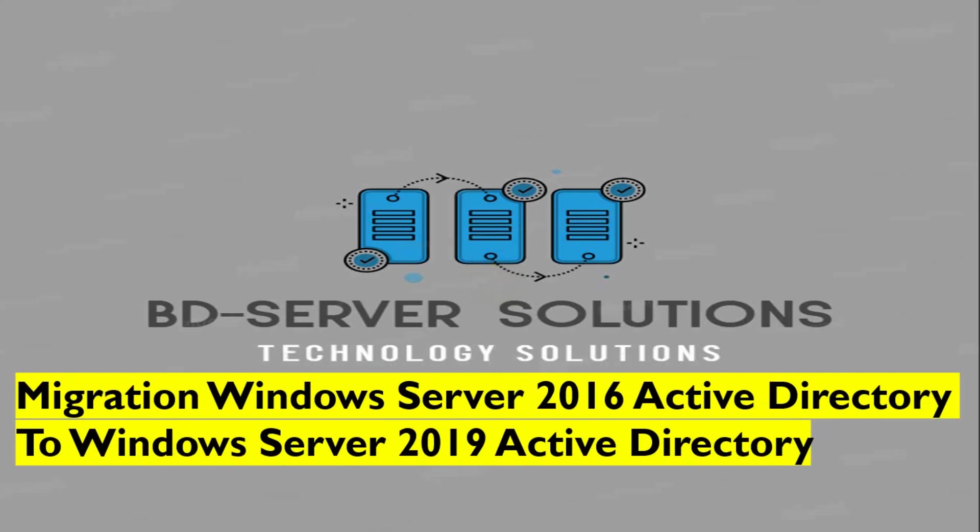Assalamualaikum. Migration Windows Server 2016 Active Directory to Windows Server 2019 Active Directory.